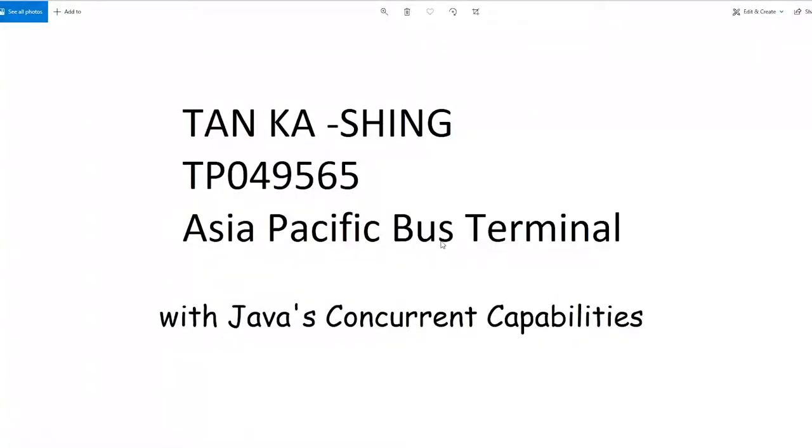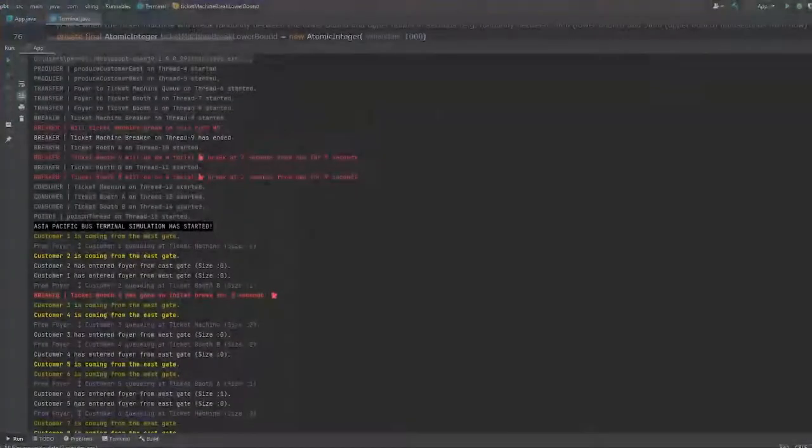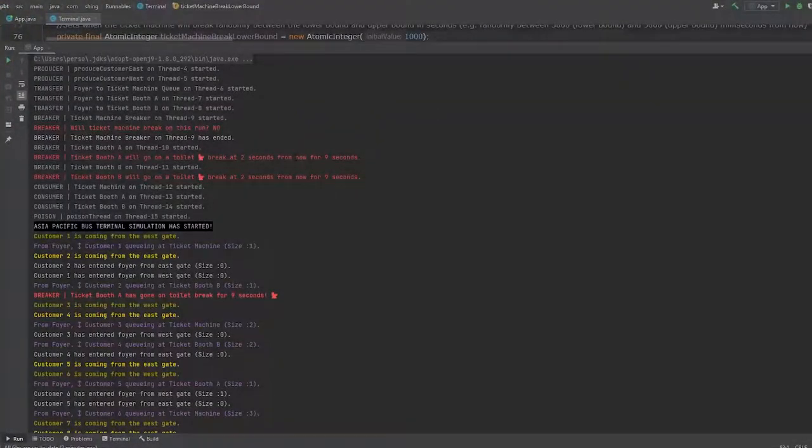Hi, I'm Tan Ka Shing, TP049565, here to simulate Asia-Pacific's bus terminal with Java. Okay, let's go. Alright,